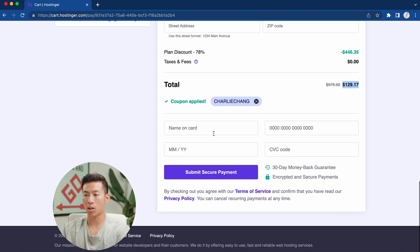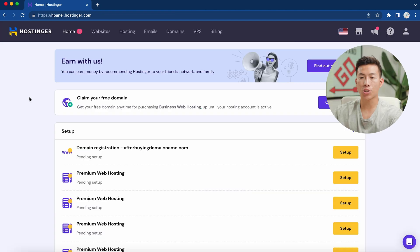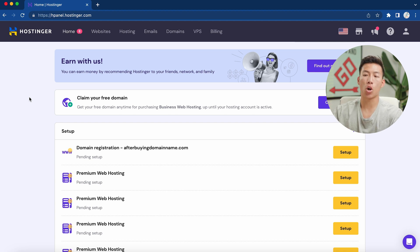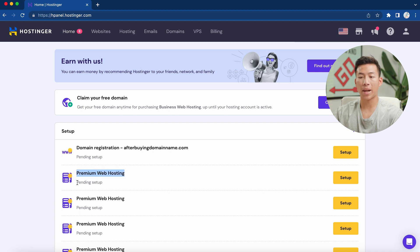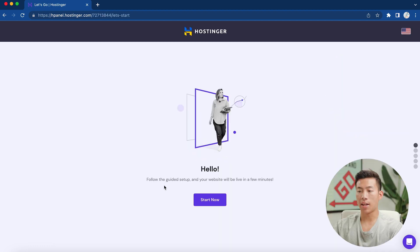Once you put in your credit card information, click 'Submit Secure Payment.' Now, once you're done purchasing Hostinger and have created an account, you'll be taken to the homepage where you'll probably see something that says 'Premium Web Hosting Pending Setup.' From here, click on 'Setup' and it's going to run you through the guided setup where you can set up your website in a few minutes.